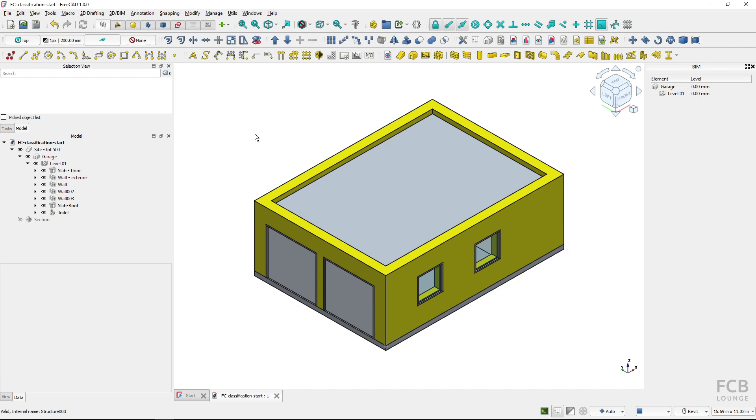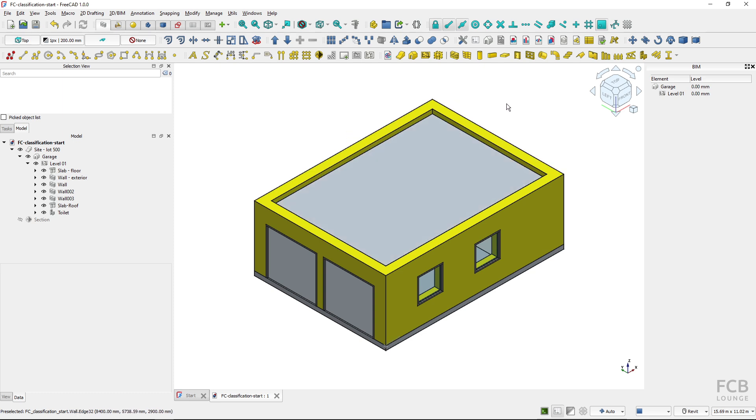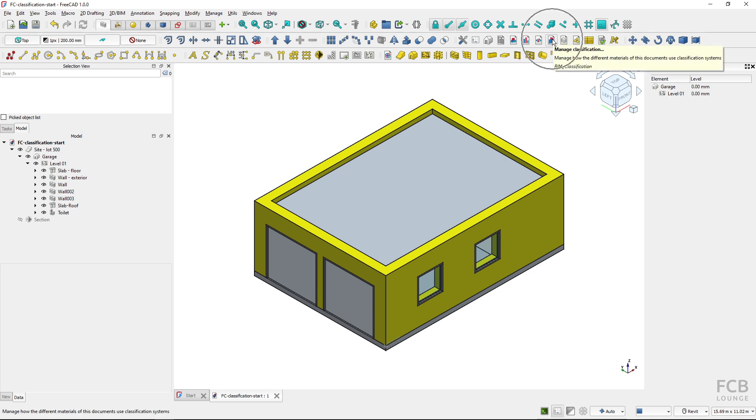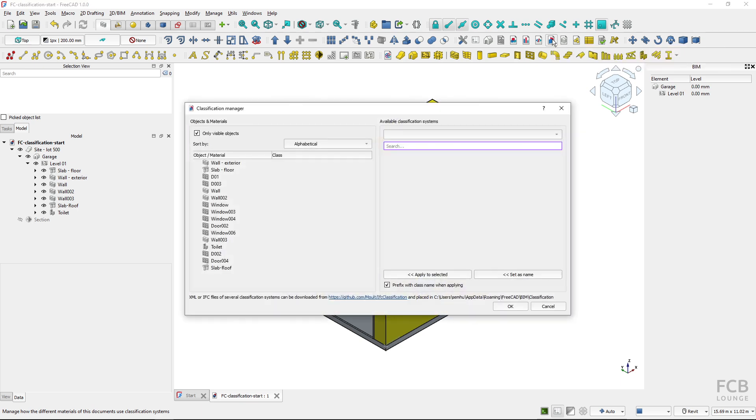So let me now jump into FreeCAD 1.0 with my sample project which I will want to classify. For the classification make sure that you have got nothing selected and you start the classification by using the manage classification tool.